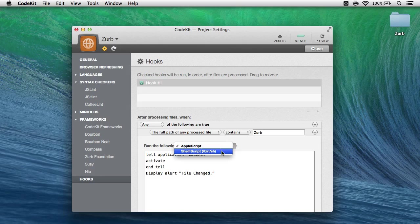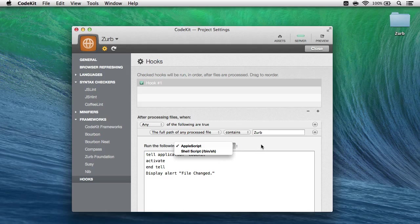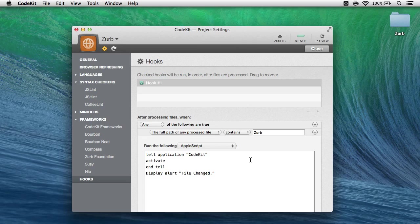So if I came here and selected shell script and then typed rm-documents-rf, I would have entered a hook that's about to nuke my entire documents folder the next time I save a file in this project.